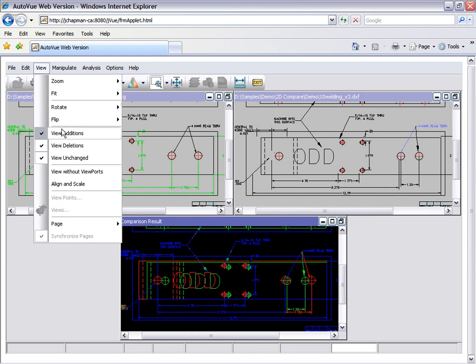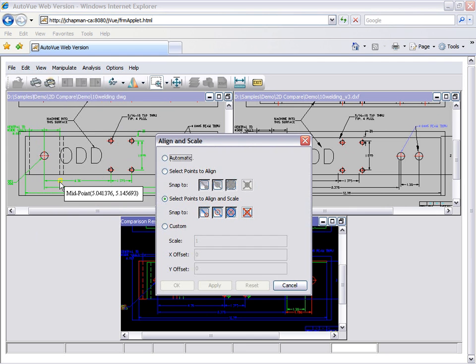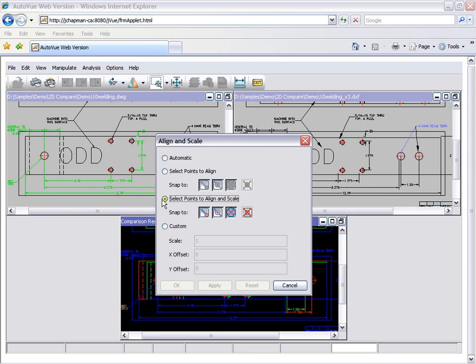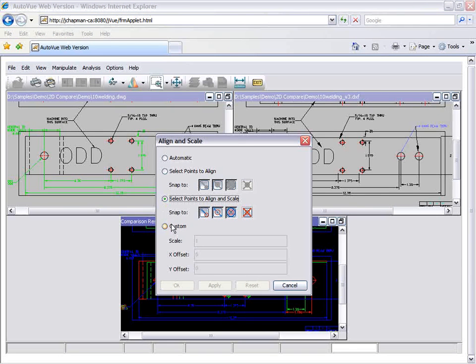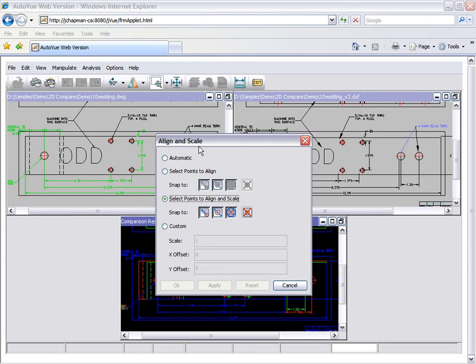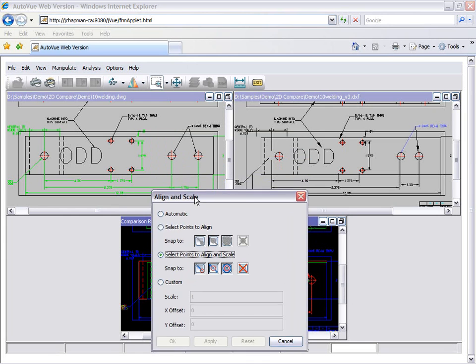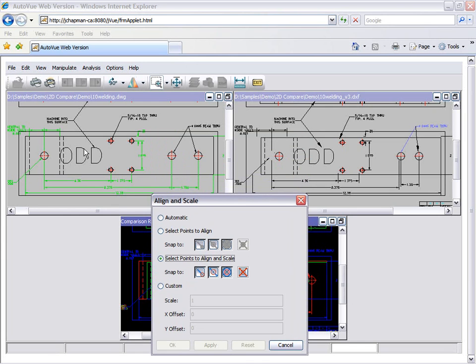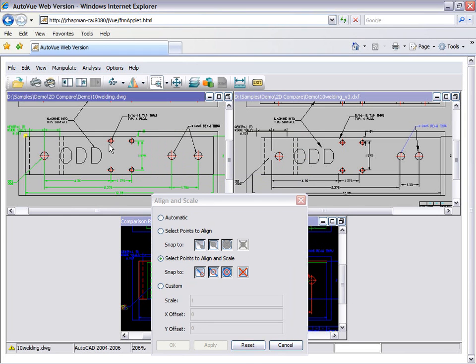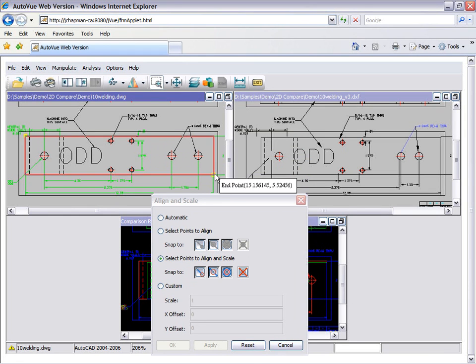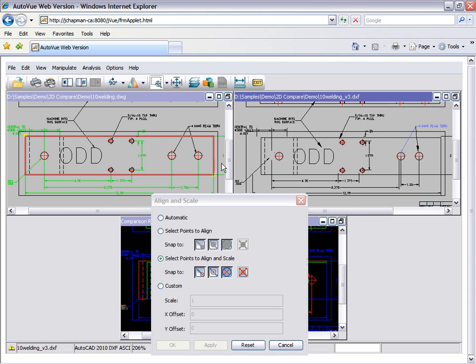To adjust this and successfully complete the comparison, we can use AutoView's accurate scaling and alignment capability. There are multiple ways to easily create the necessary alignment. It can be done automatically, we can select specific points to align, or specific points to align and scale. And lastly, we can do a custom alignment. We'll choose the third option here and select the points to align and scale.